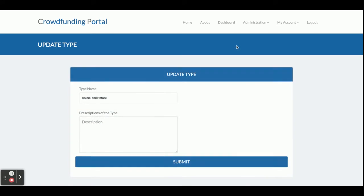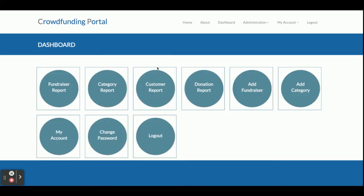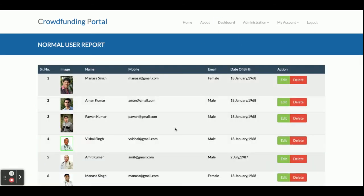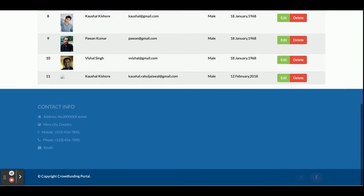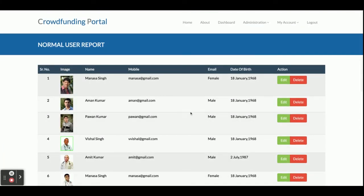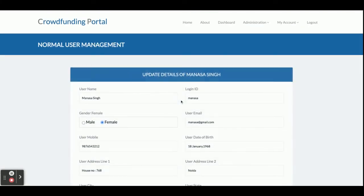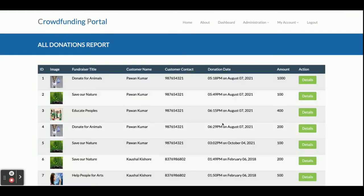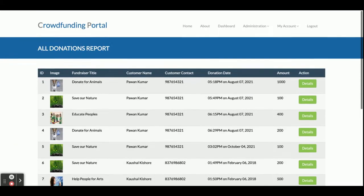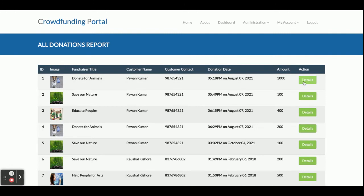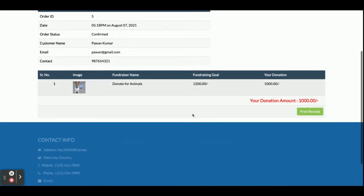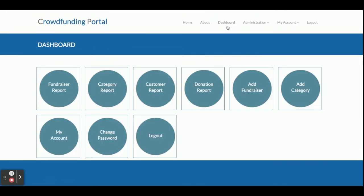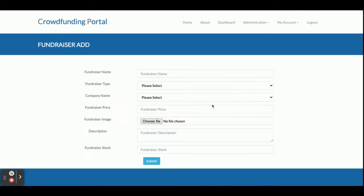The Customer Report shows all registered customers — you can edit and delete customers from here. The Donation Report displays all donations made by customers, linked to their fundraiser. Clicking Details shows the full donation details. The Add Fundraiser section lets you fill in all details and submit to add a new fundraiser.